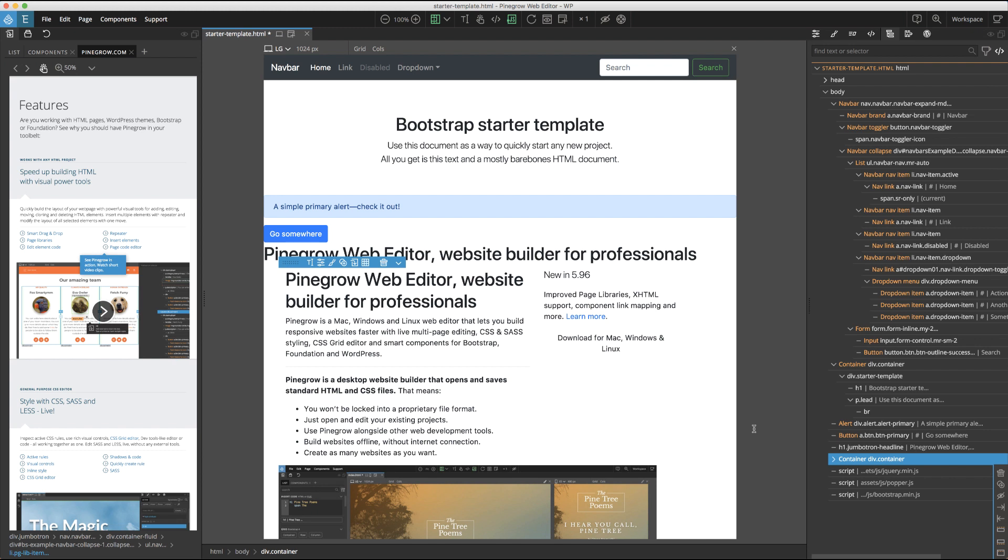This completes this deep dive into the library panel. As I think you can see, Pinegrow provides a wide variety of ways to bring pre-made elements into your visual design process. I hope this tutorial helps someone to simplify and speed up their build process. Until the next tutorial, have fun designing with Pinegrow.